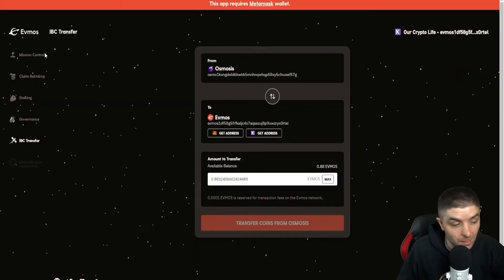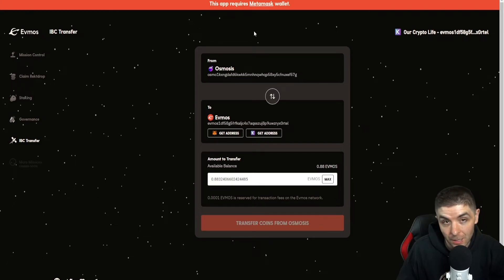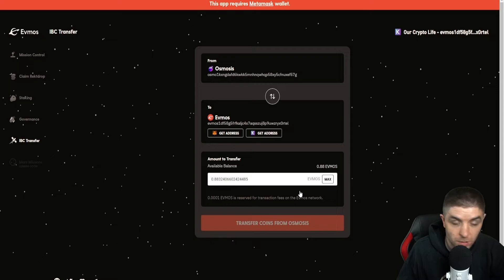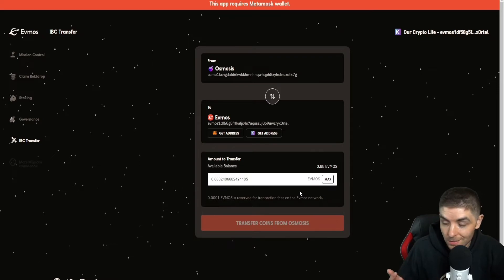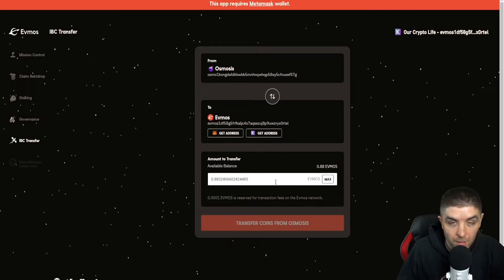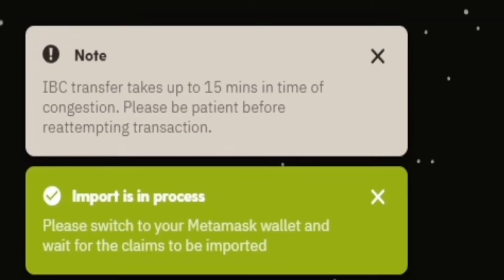Once you hit that, you're going to get a pop-up box to enable the transfer and it just uses Osmo — it's free. Once you approve that — I just approved it, you didn't see it on screen but I did approve that — once it goes through, you just have to wait a couple of seconds here.